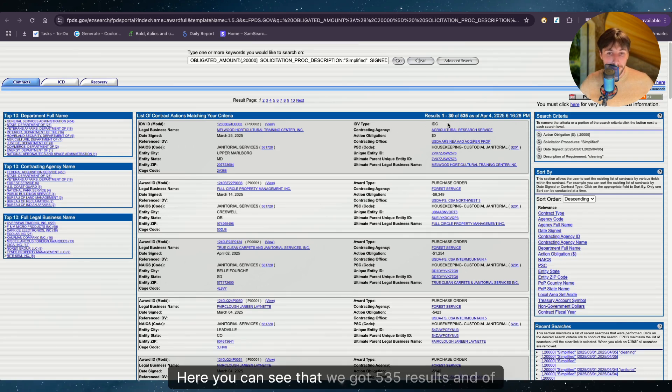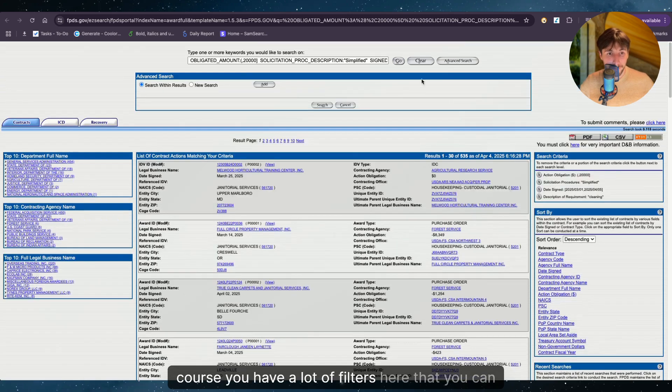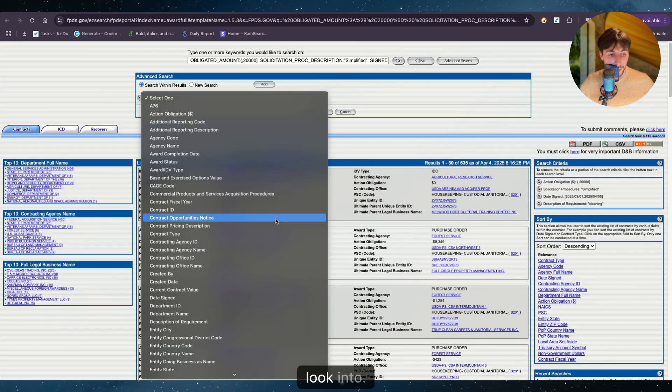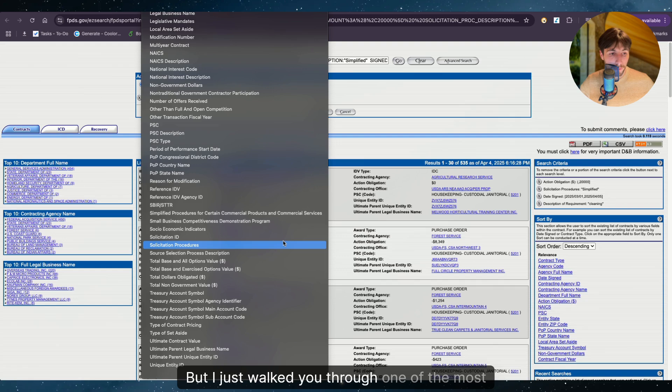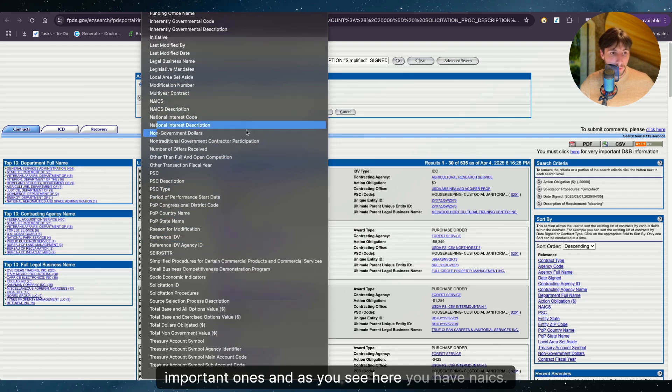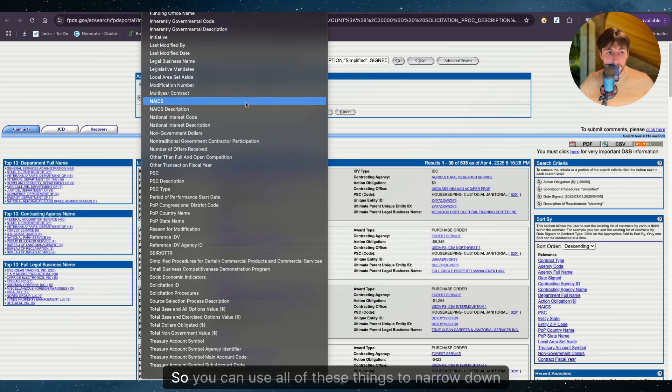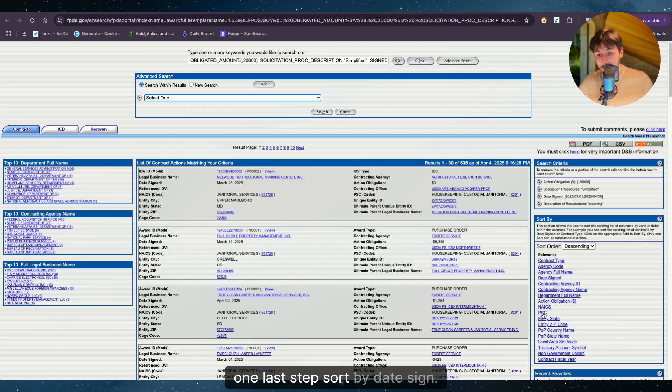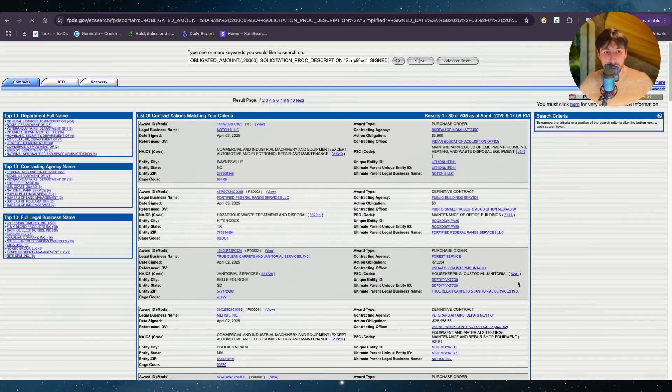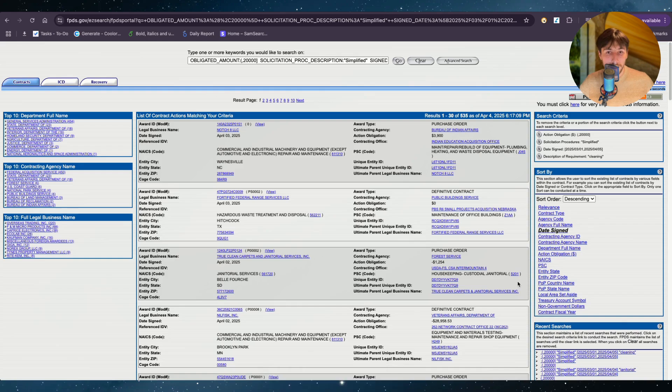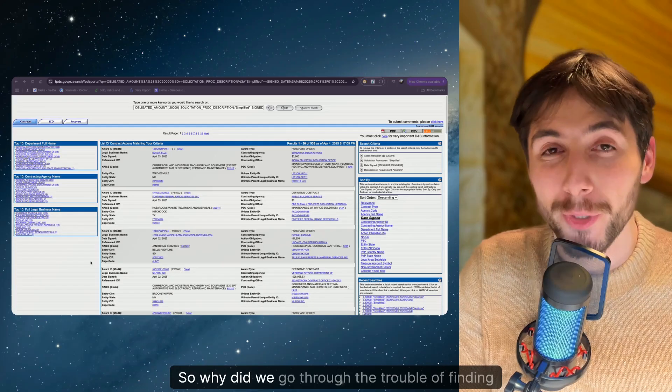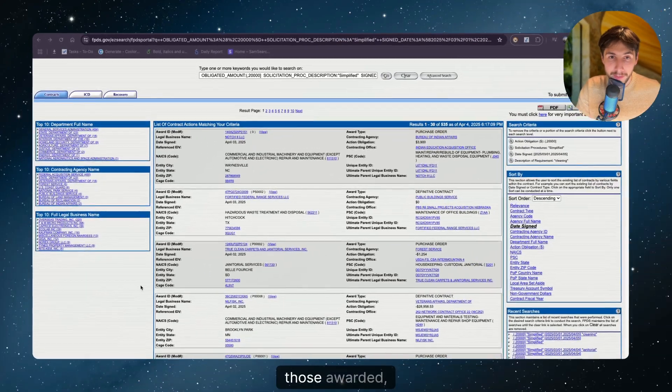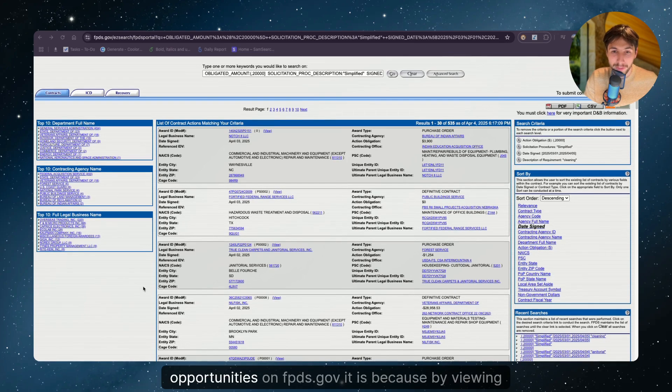Here you can see that we got 535 results. And of course, you have a lot of filters here that you can look into, but I just walked you through one of the most important ones. And as you see here, you have NAICS, you have NAICS description. So you can use all of these things to narrow down the results as much as possible. One last thing, sort by date signed. I think it makes a lot of sense to look at the most recently awarded opportunities. So why did we go through the trouble of finding those awarded opportunities on fpds.gov?